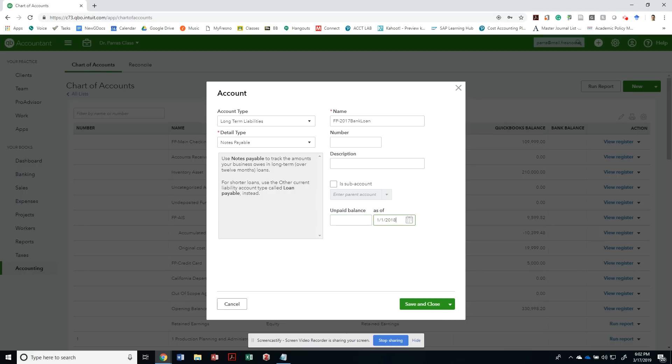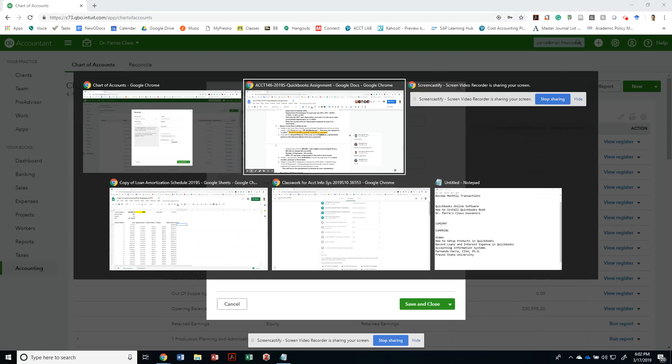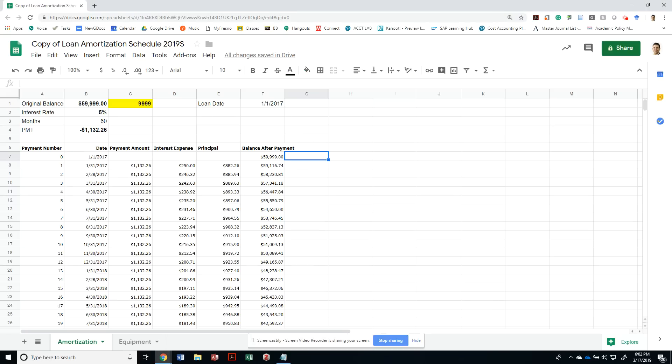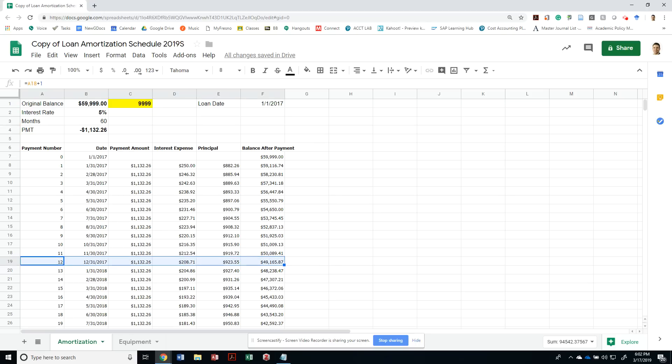We have to figure out what was the unpaid balance as of 1-1-2018 because that's when we're setting up our books. We have to use our amortization table to find out what was the balance at the beginning of the year. The balance was $49,165.87.